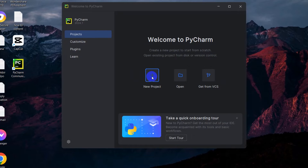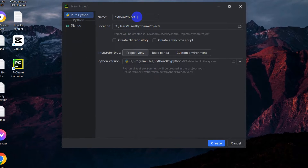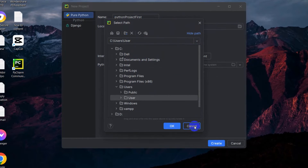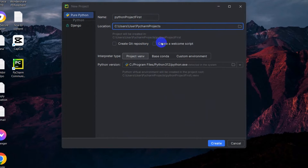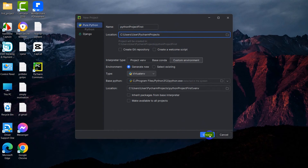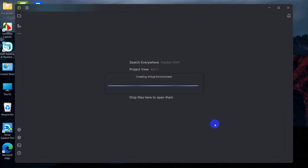Here you can see the 'New Project' option — I'll click on New Project. It gives a default name like 'Python Project First'. You can give it any name you want. It also shows the location where the project will be created — you can change the location if you want, but we'll keep it as is. Make sure the Python version is selected correctly here.